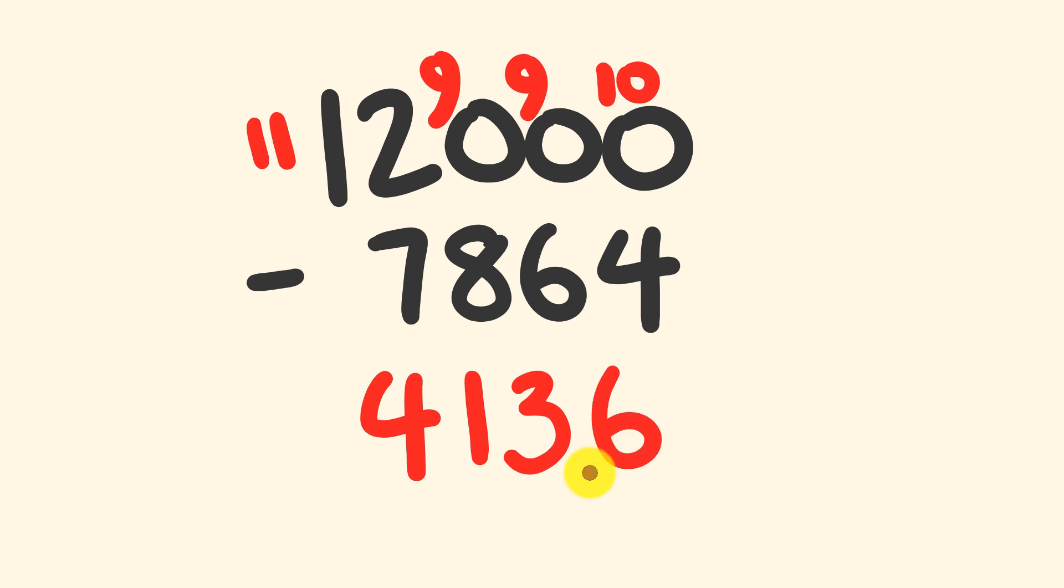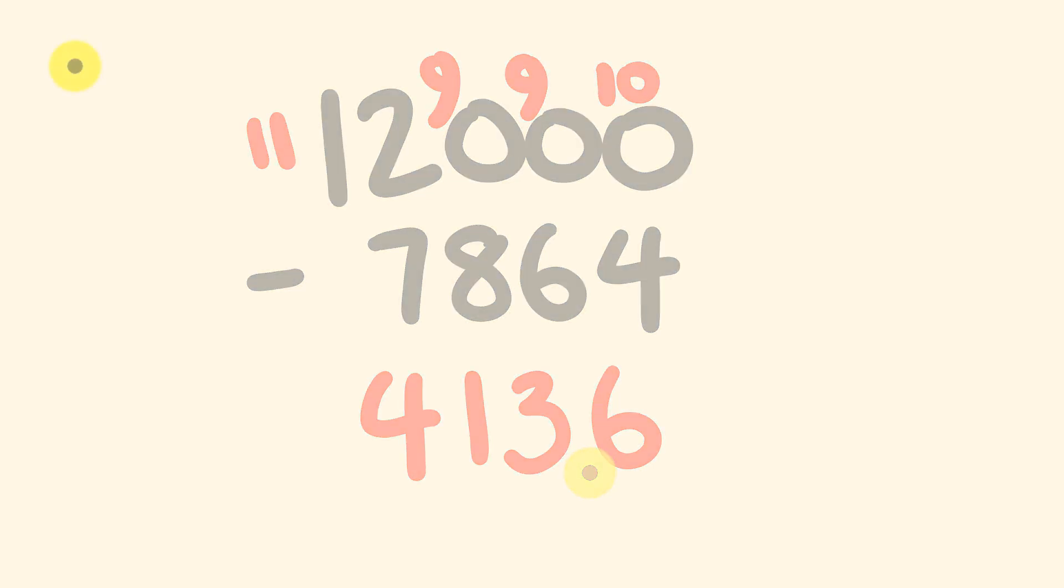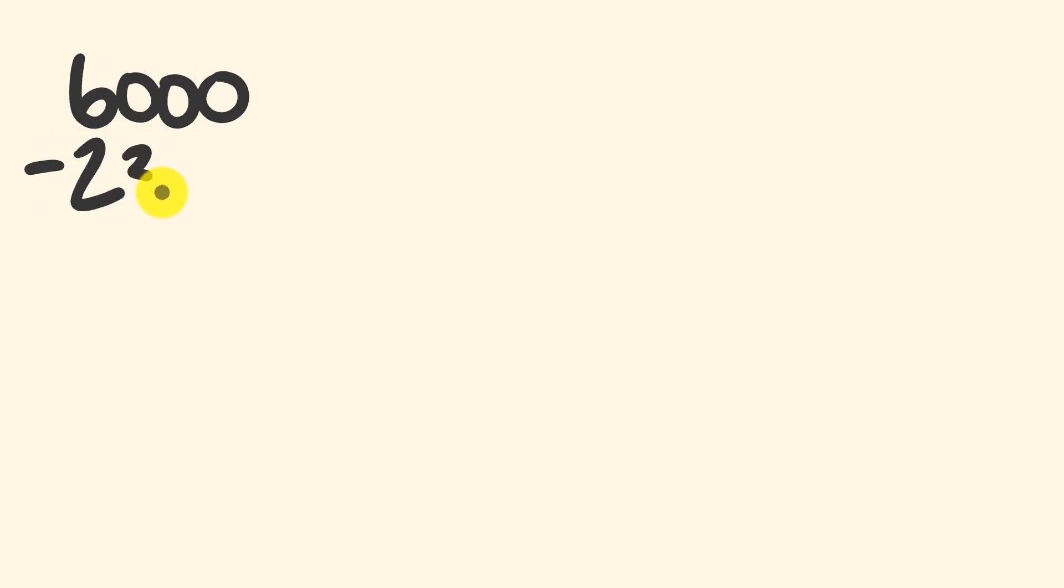There you have it, we have our answer: 4,136, pretty cool, right? All right, now I'm giving you three of these that you can try and see how you go. See if you can get three for three. So let's start out nice and easy: we'll say 6,000, and from this we're going to subtract 2,341.